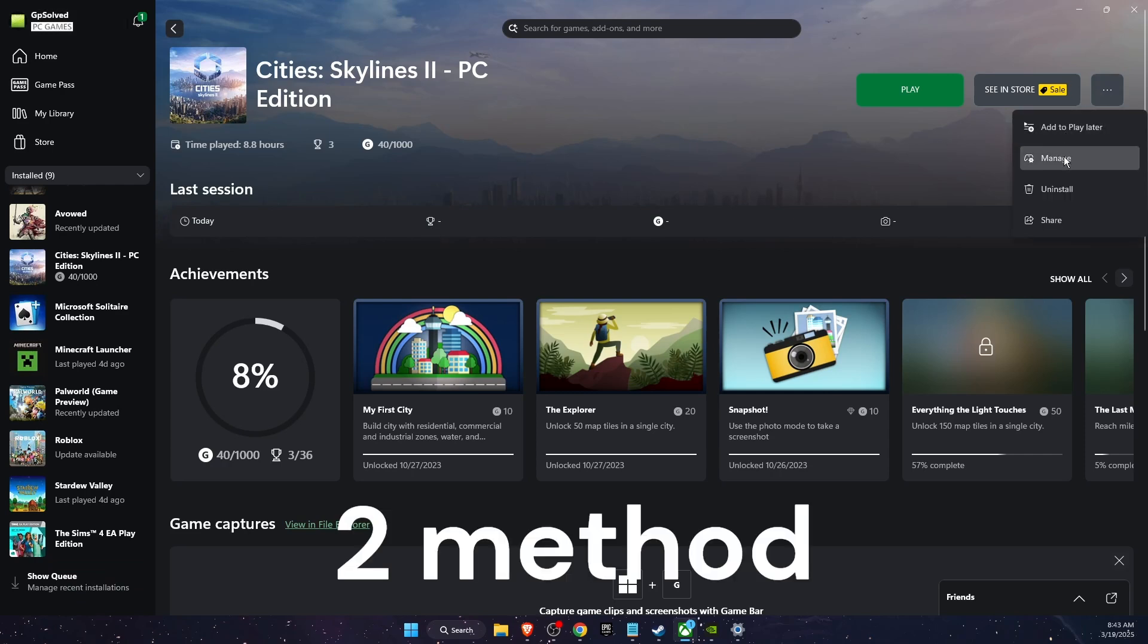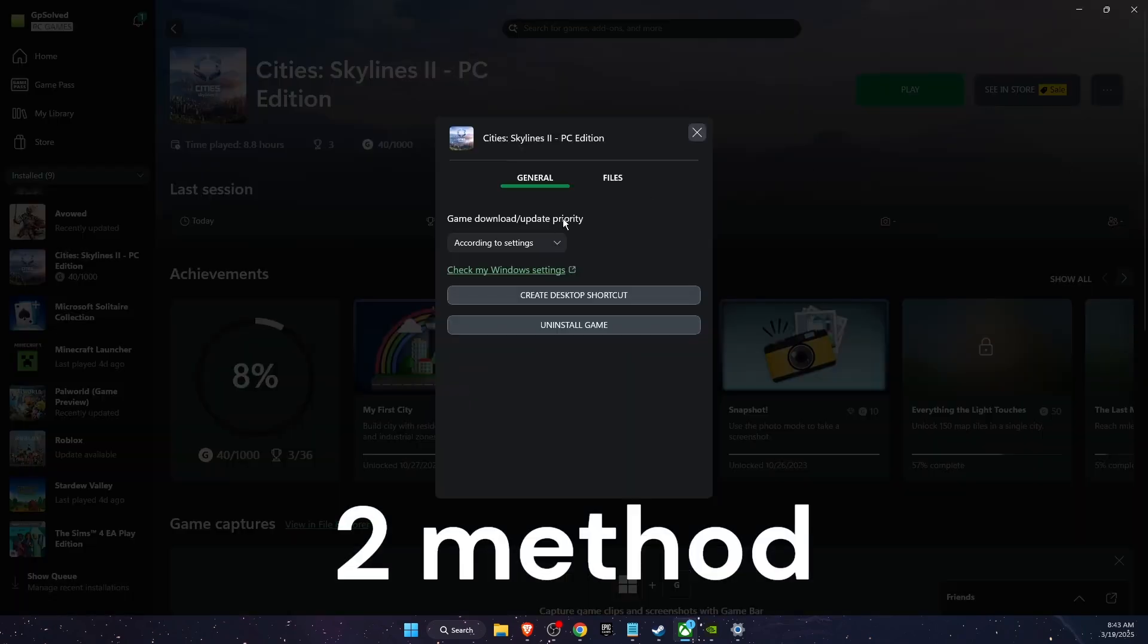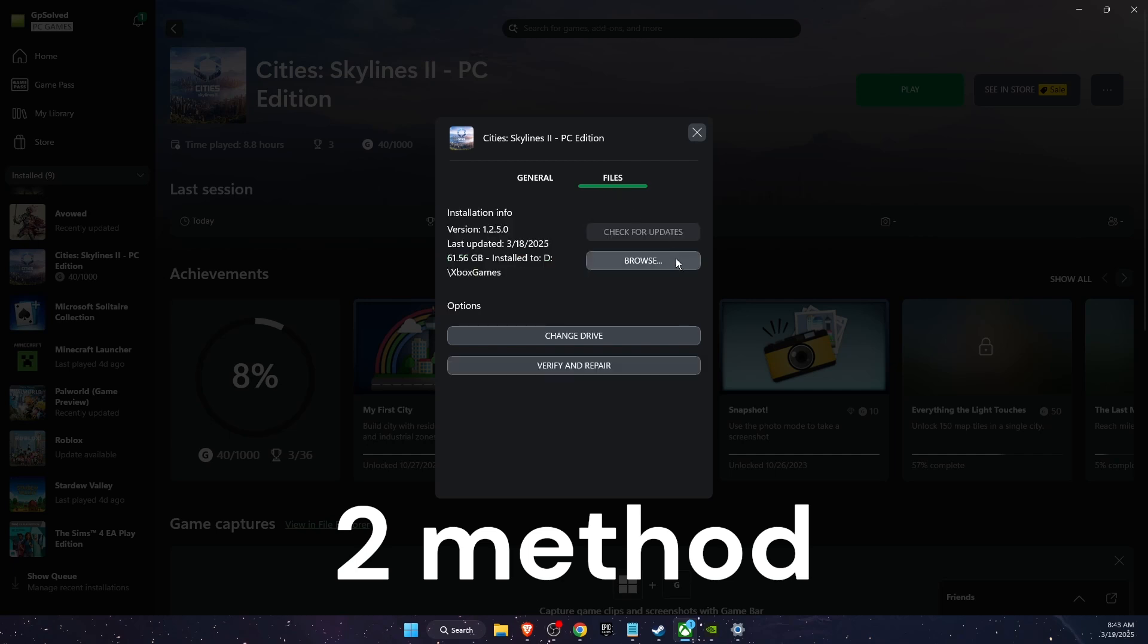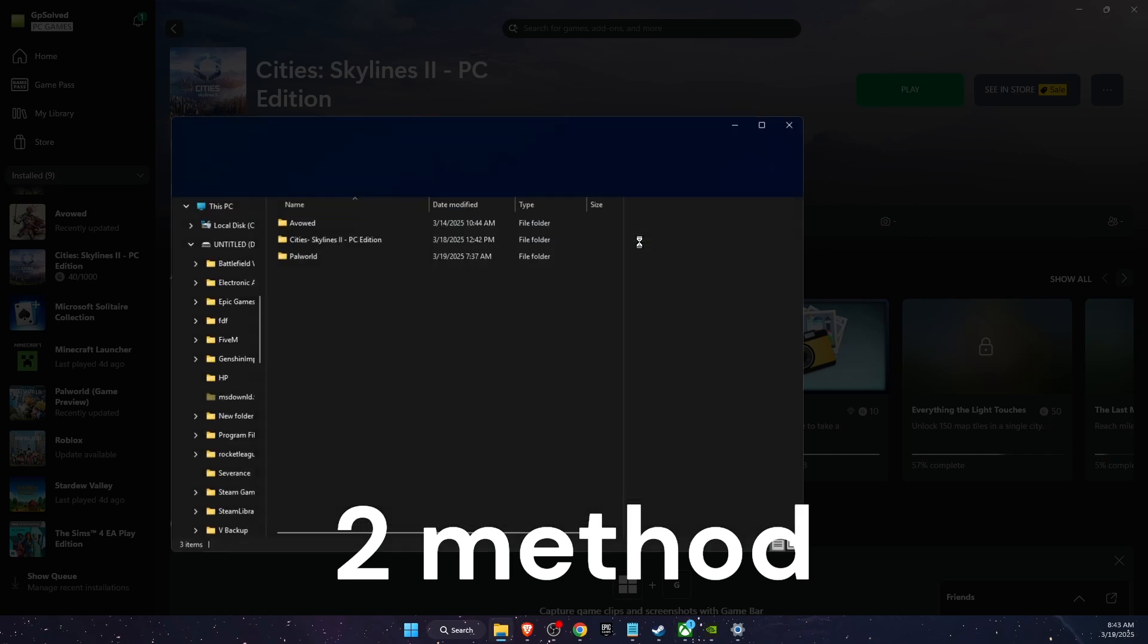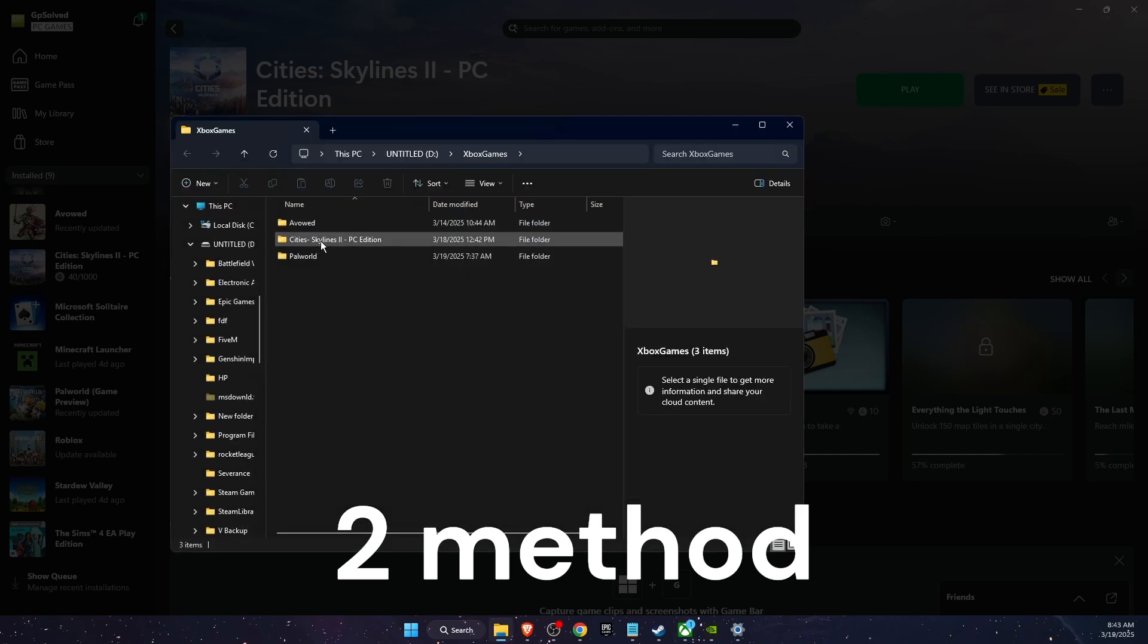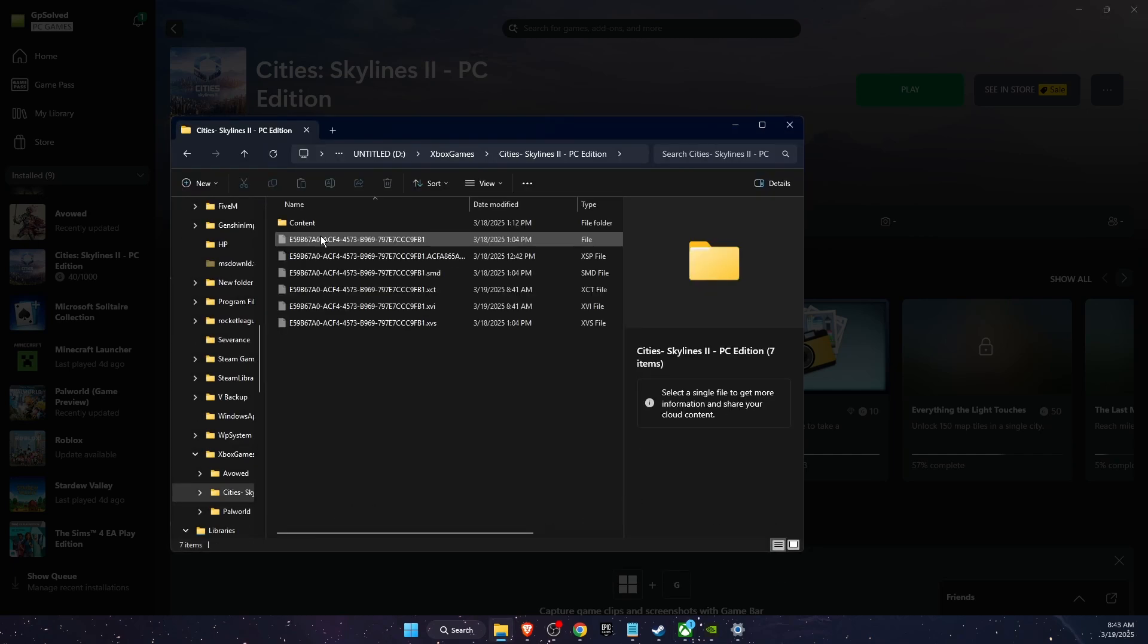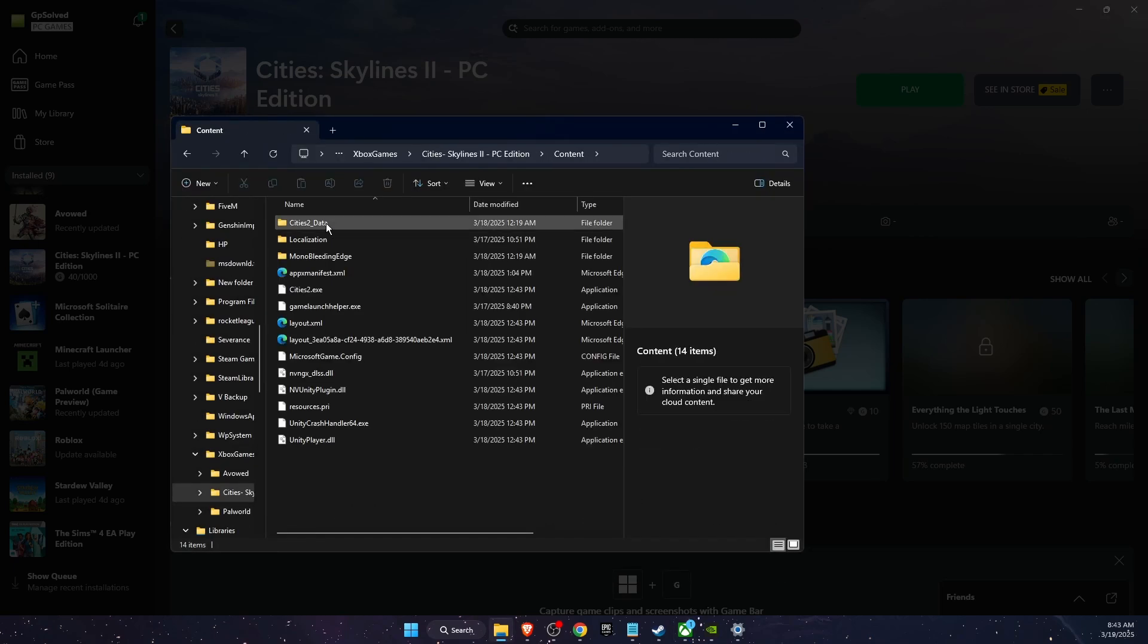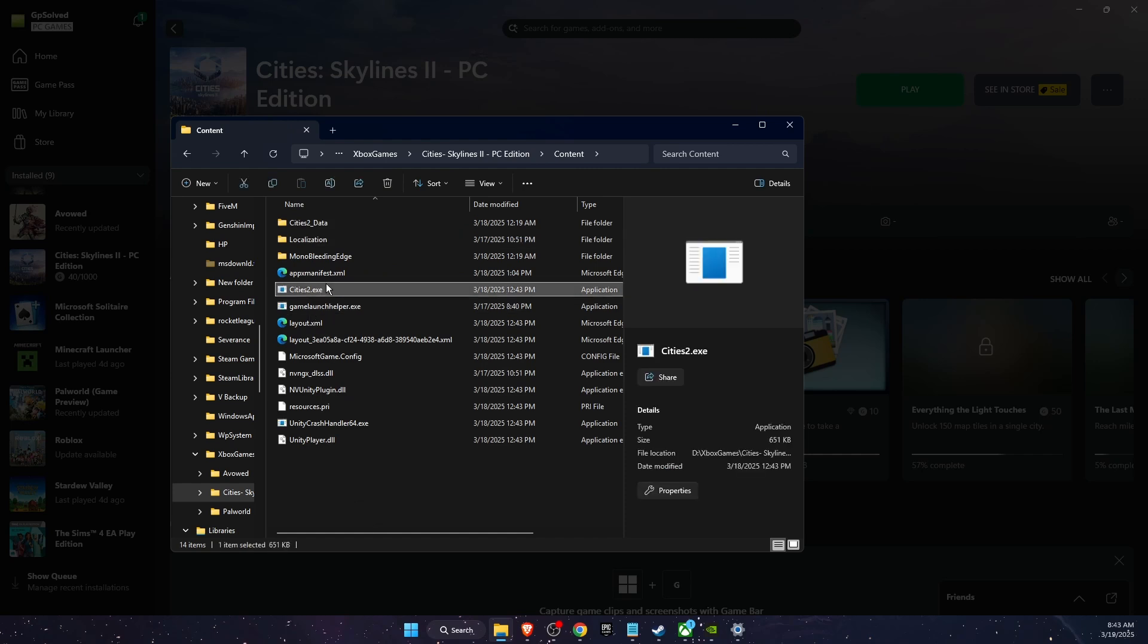Another thing to try out is click on the three dots, go to Manage Files, Browse, and then you want to go to Cities Skylines content. You will find here the Cities.exe file.